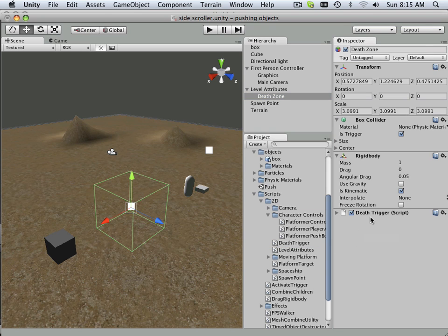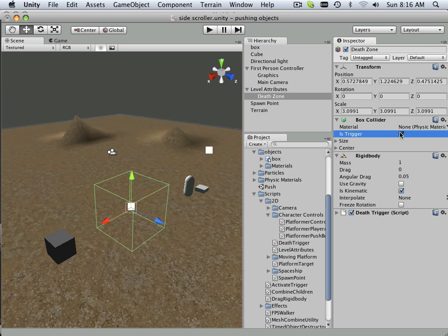Now I see trigger. That's probably an important thing right here. Trigger, trigger. Make sure your box collider has trigger involved on it somewhere.